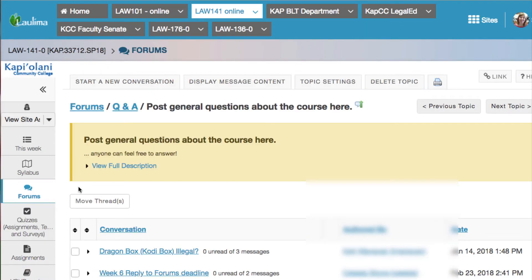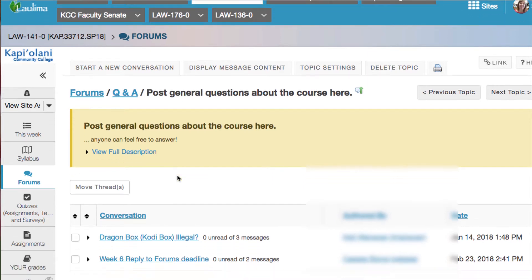Now, there are two types of settings that are important to know about Forums. One is that the Forums can be posted as an open forum where you can freely post your question, your conversation, or your answer. This is an example of one of those open forums.